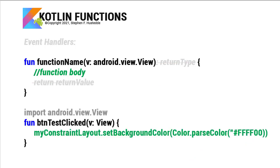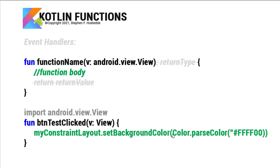So here's an example. Notice I can import the android.view.View with an uppercase V on that second view. And then in my parameters, I can just refer to v as a View with an uppercase. That's the view class. It's an instance of the view class. So the name of my function here is btnTestClicked. And then I have to do something such as set the background color of my constraint layout. So that'd be our function body. And the function body of course could be one line. It could be hundreds of lines.